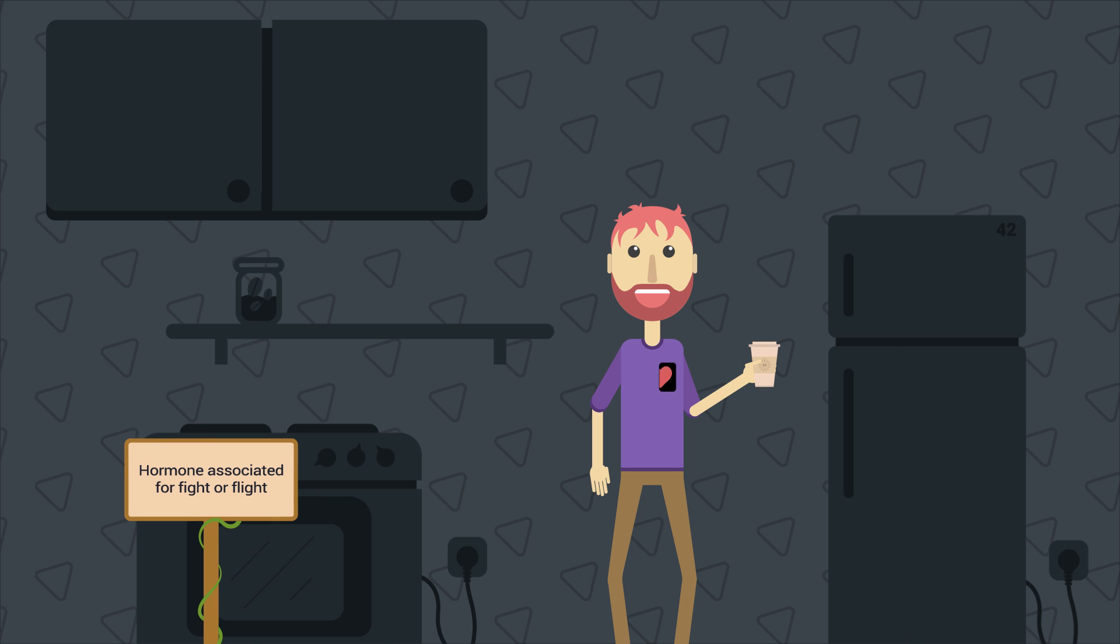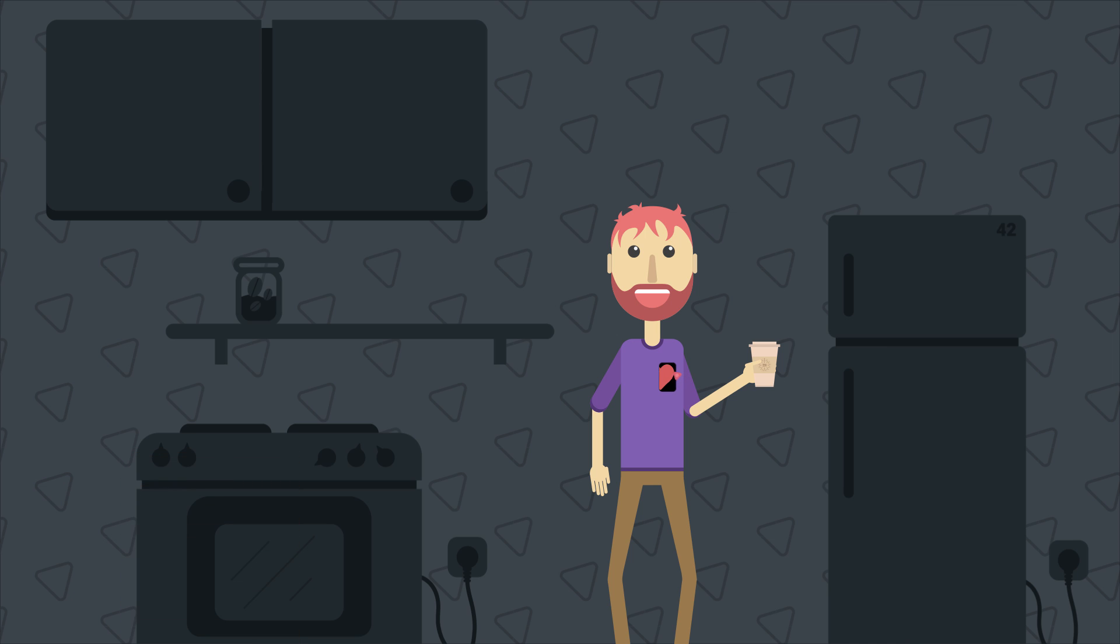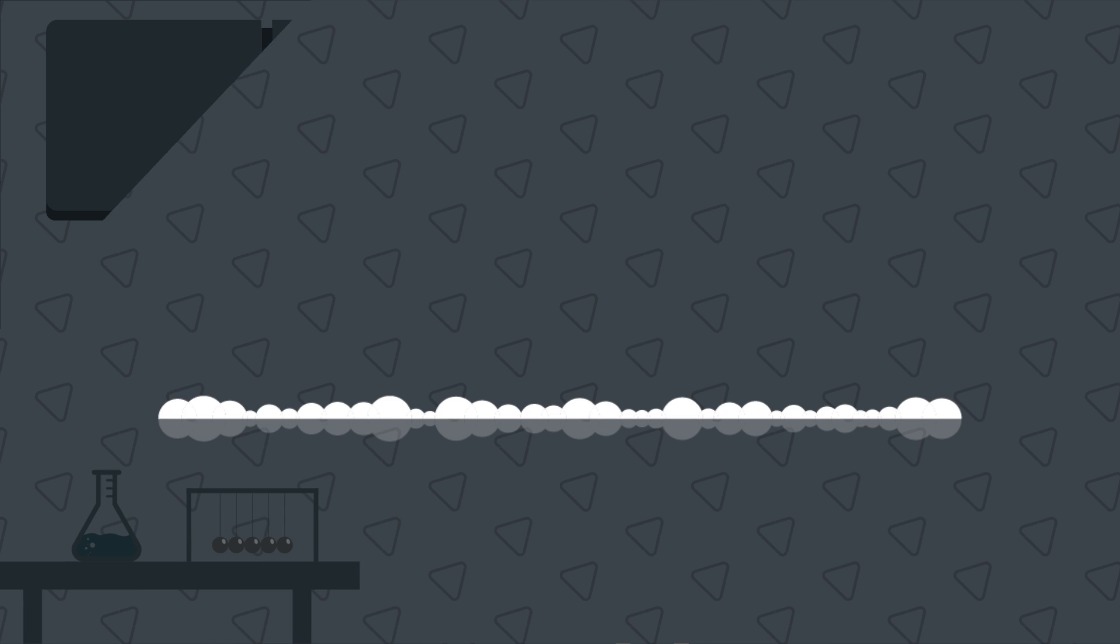It also stimulates the release of adrenaline. Adrenaline increases your heart rate, blood flow, and spreads your airways. Furthermore, it increases the amount of dopamine in your brain, which makes you happy.